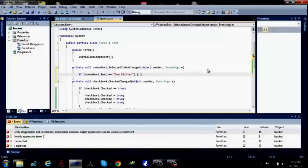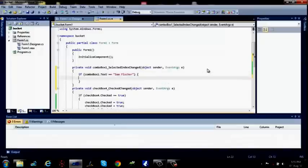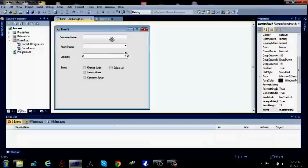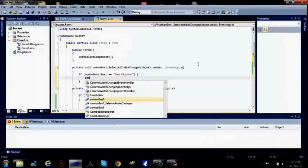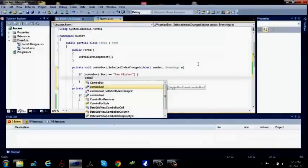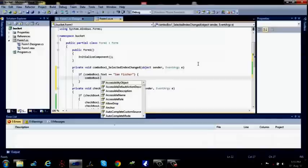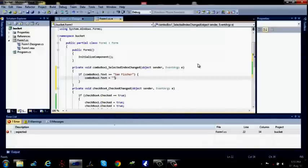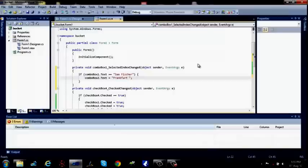Then the following thing: location, that means combo box 2 dot text should be something. Combo box 2 dot text equals to, equals to say Frankfort Lane.